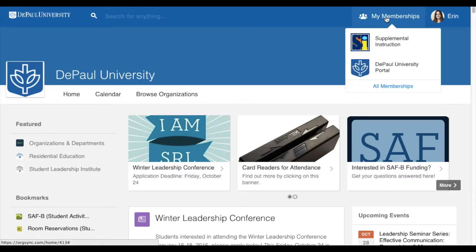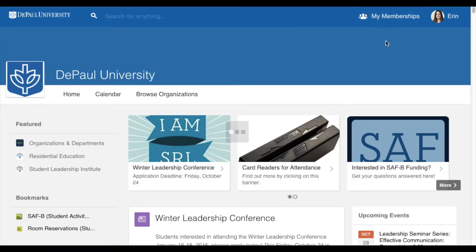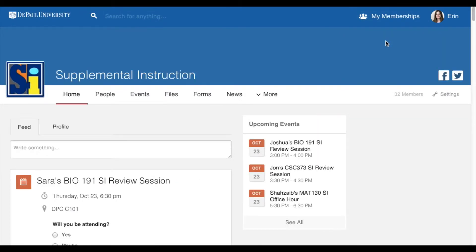click on My Memberships in the top right-hand corner of the screen, and select Supplemental Instruction from your list of memberships.